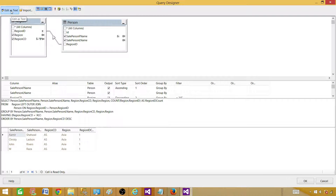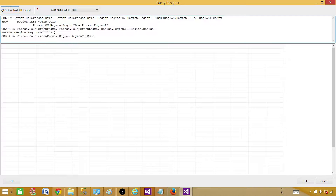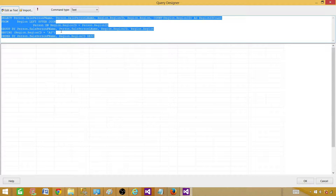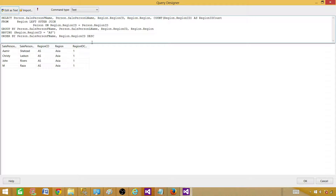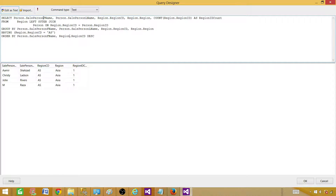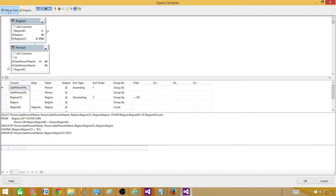Before we import, let me show you Edit as Text. If you click here, the same query becomes editable as plain text, giving you more space to work on and write your query, make changes, and then run it to verify your results. If you click back, all those grids will come back.